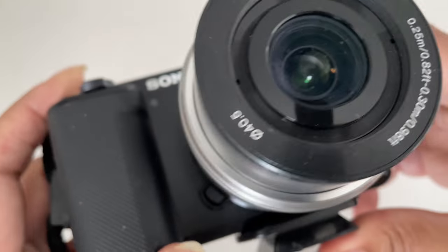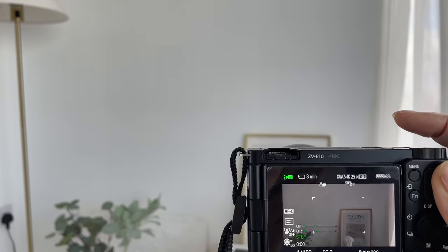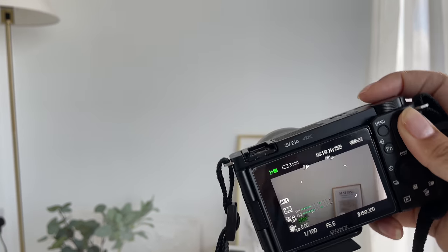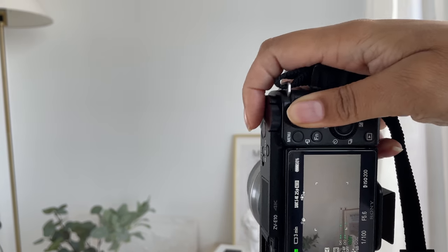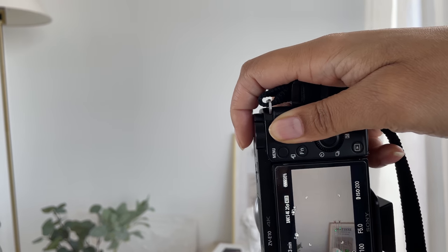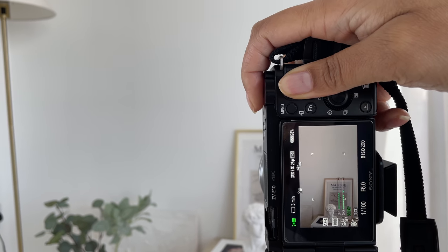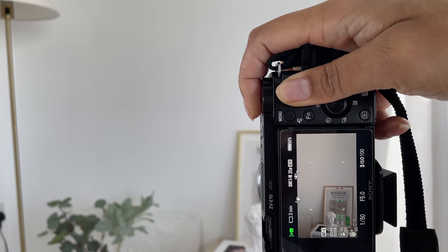Of course, if you're shooting for TikTok you want to hold the camera vertically to get the 9:16 format. And yeah, that's pretty much it.